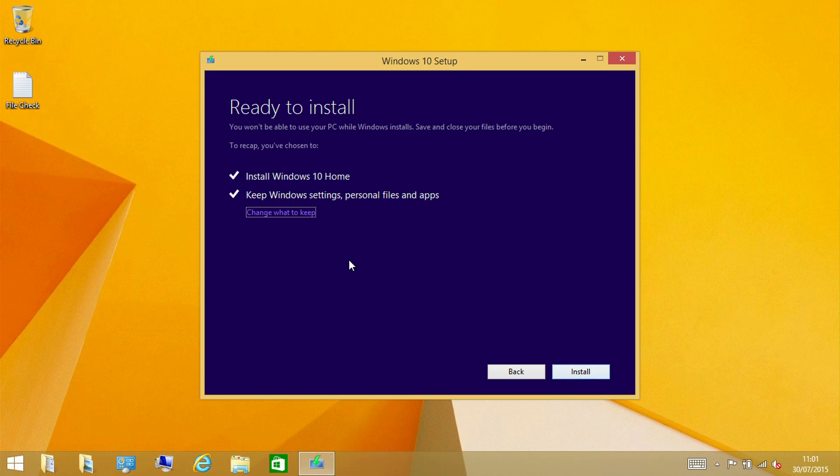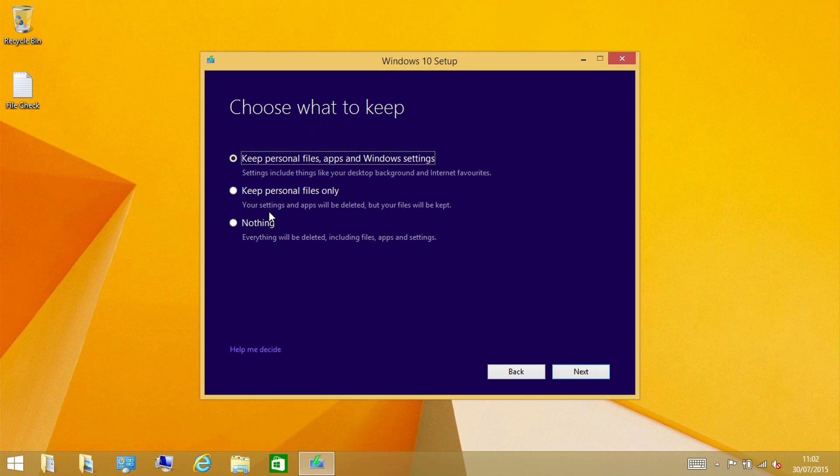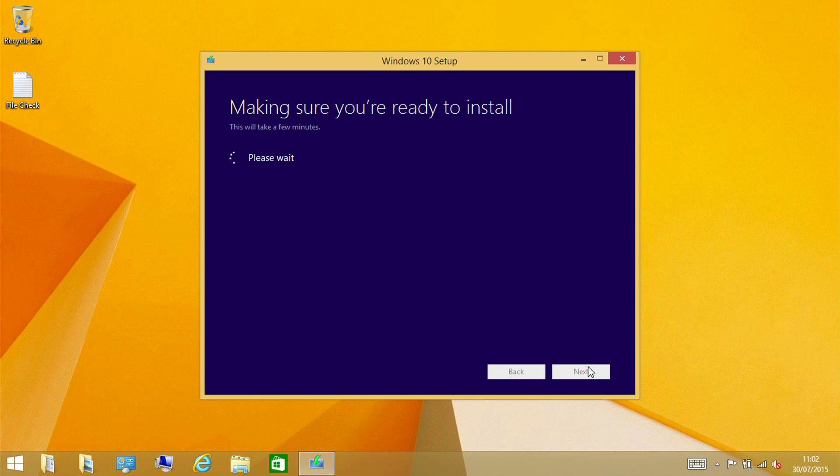So here instead of saying keep Windows settings, personal files and apps, I'm going to change this and say nothing. Everything will be deleted including files, apps and settings. So this should in theory give me a completely clean Windows install with none of the remnants of Windows 8.1 left behind.